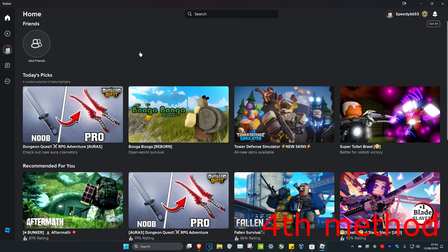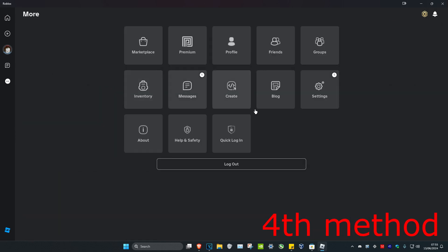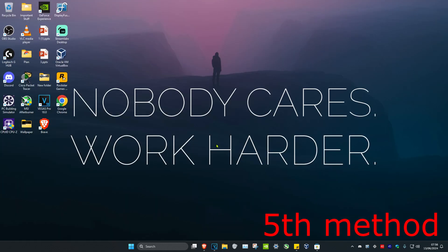For the next method, head over to Roblox and click on the three dots, then click on Logout. Then just log back in again. If that's still not working, move on to the last resort.